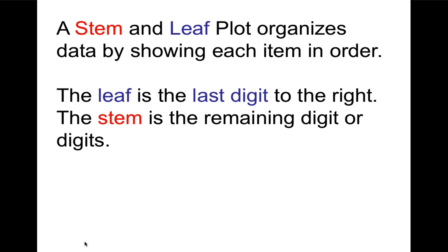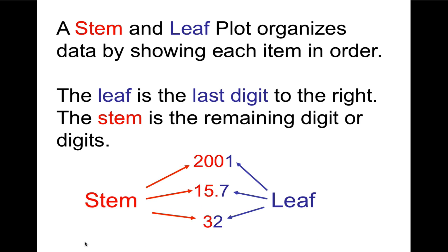So the leaf we're going to define first. The leaf is the last digit to the right. It's very simple. No matter what the number is, the last digit is the leaf. And the stem is everything else. So the stem is the remaining digit or digits. It's everything that comes before the leaf. This is best shown with an example. This is why I color coded. So you can see that in each number, it doesn't matter if there's a decimal or how many digits it has, the last digit is the leaf, and the ones coming before it would be the stem.